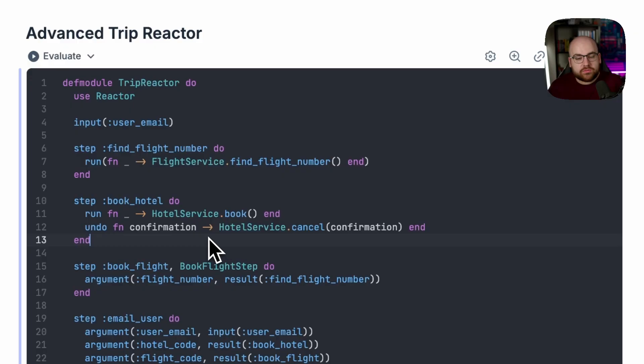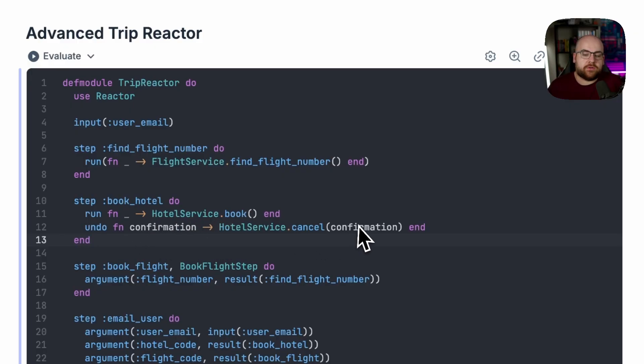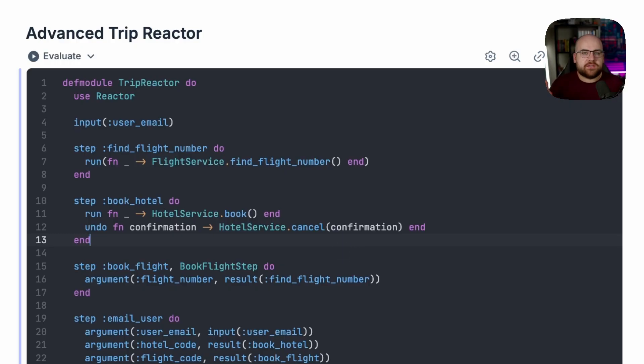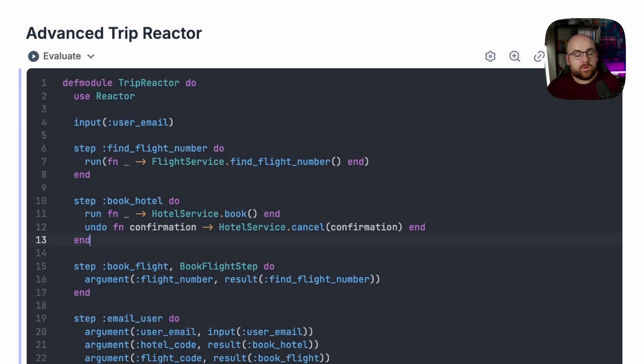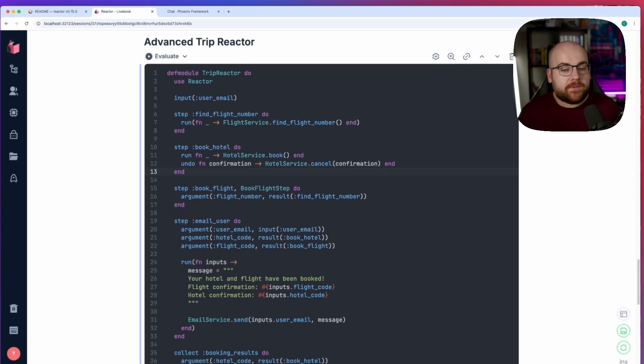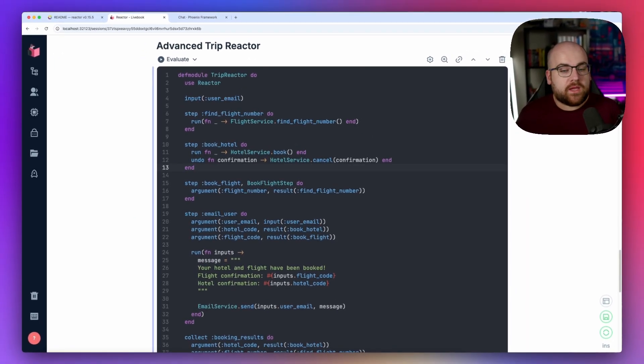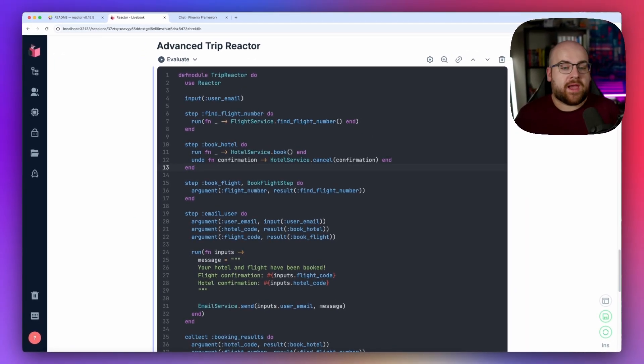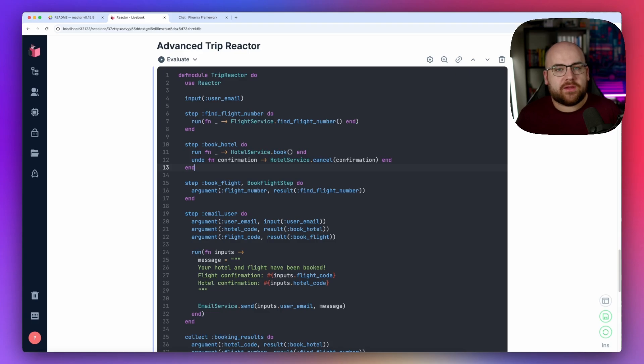The other way to structure this is through inline anonymous functions like we are with the hotel, where run will book the hotel room, and undo will take that confirmation code and pass it in. There's pros and cons to using the module or using inline functions. One of the big ones is that the diagram will actually have the proper name instead of just saying anonymous function.